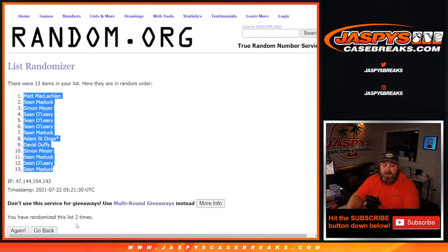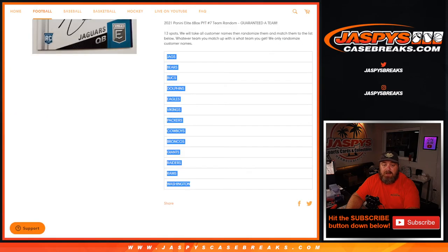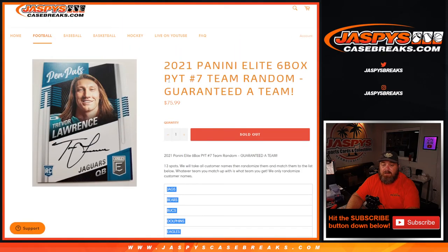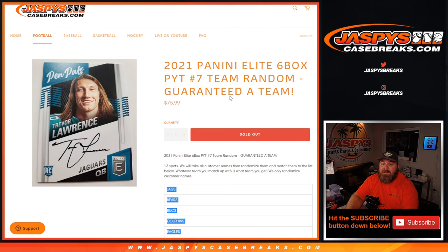That is two times on the randomizer for the customers. Two times on the dice. And that's the team randomizer for 2021 Panini Elite Six Box. Pick your team number seven. Team random where you're guaranteed a team. And there you go. Pick your team number seven coming up next. I'm Sean, Jaspi's Case Breaks.com. Thanks for hanging out. We'll see you next time.